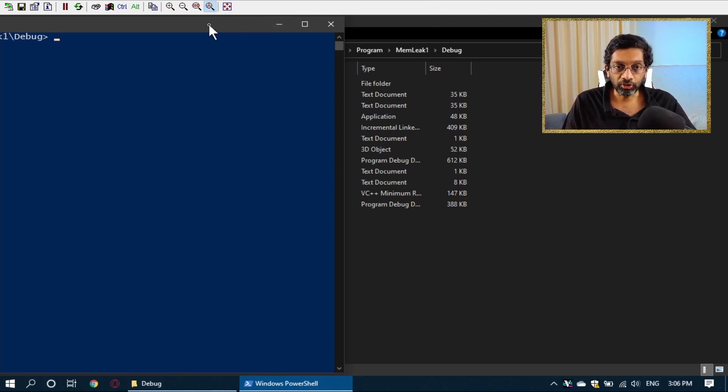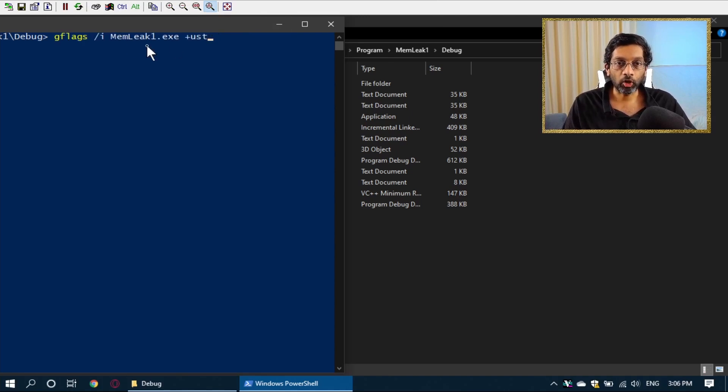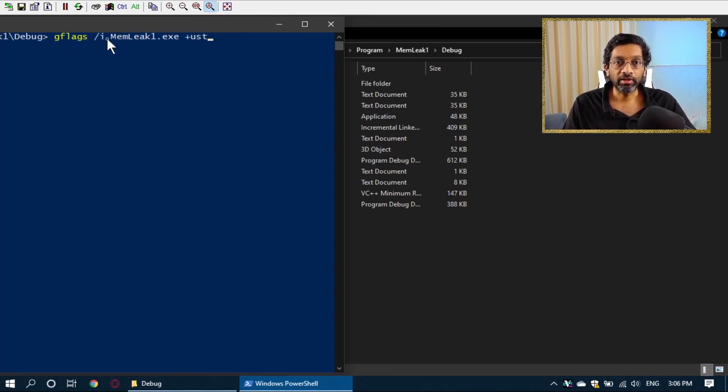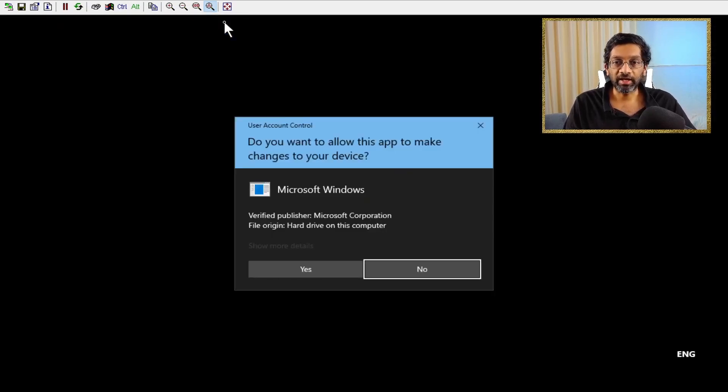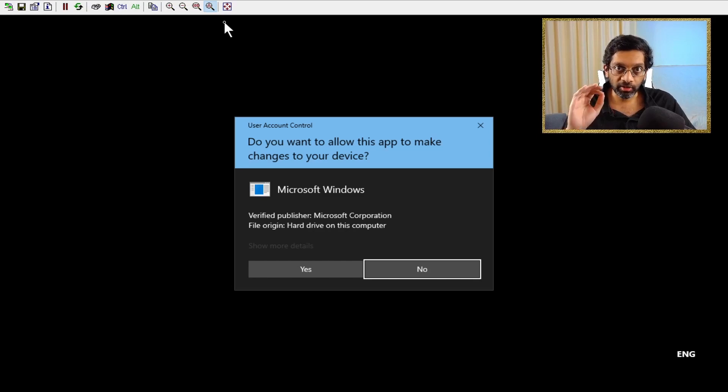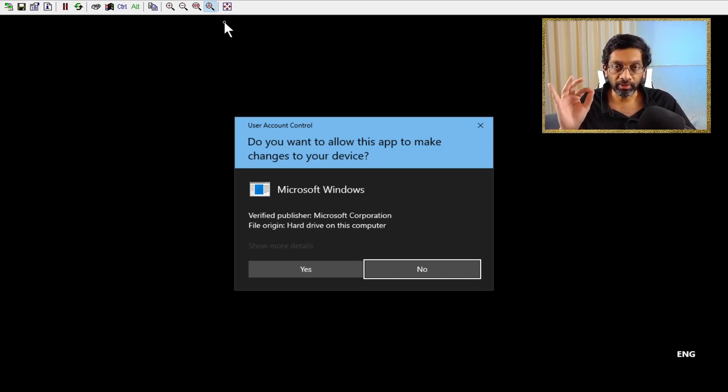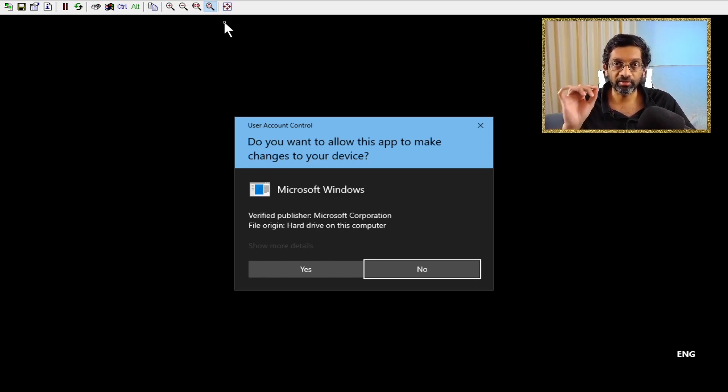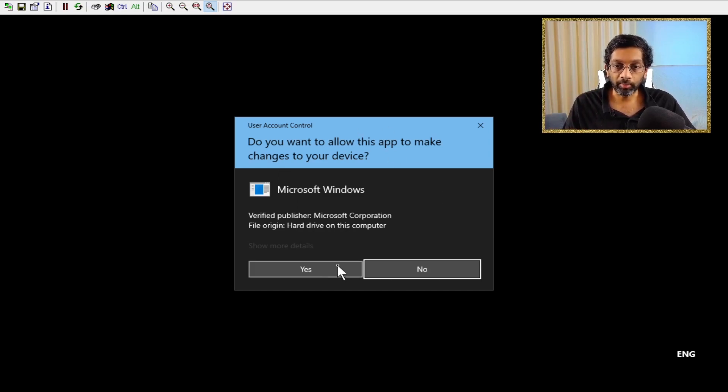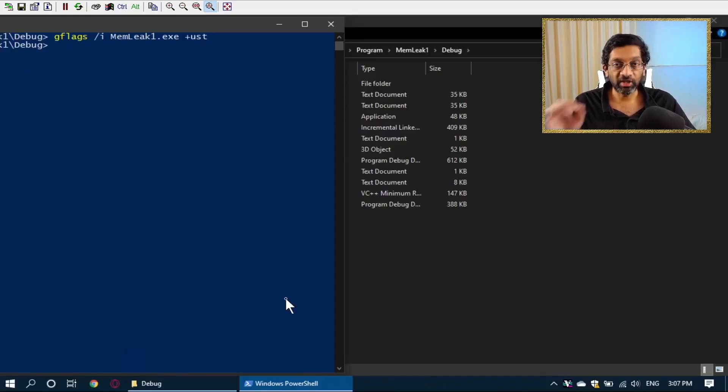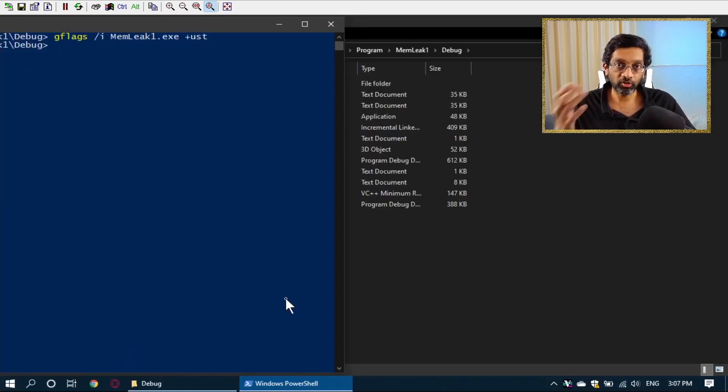So, what you need to do on the command prompt is you just need to run the command gflags slash i the name of the executable plus ust. What this does is that it will actually edit the Windows registry and it will put a command to say that this program needs user mode stack tracing. You'll get the UAC control that will appear here. Just press yes. It is a registry modification. That's why UAC appears.